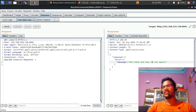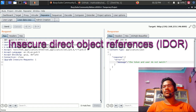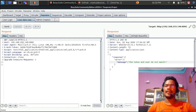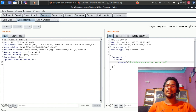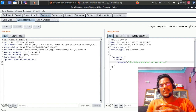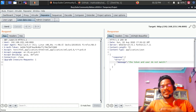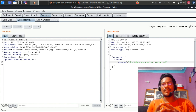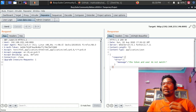IDOR is something you must test when performing security testing on REST APIs. It's very common and you're quite likely to find insecure direct object references. I'll be making a separate video on finding IDOR with automation, and privilege escalation with automation using Burp Suite extensions, so do subscribe.